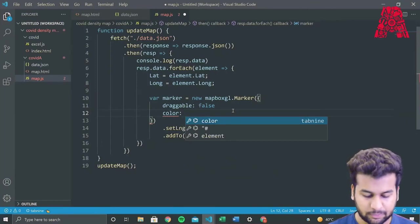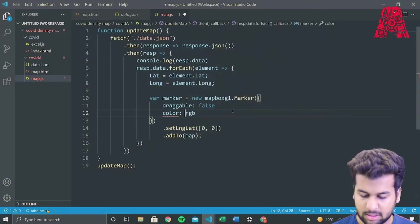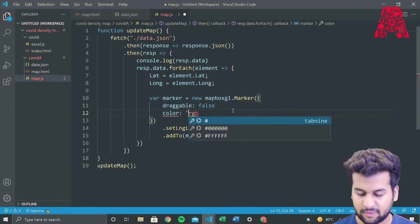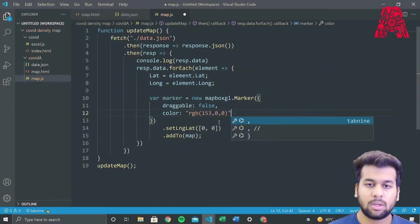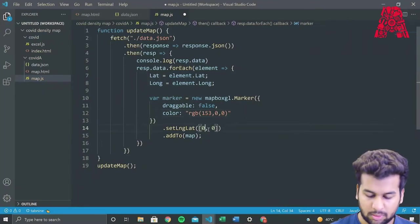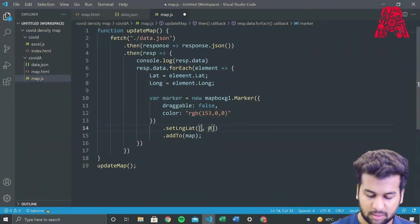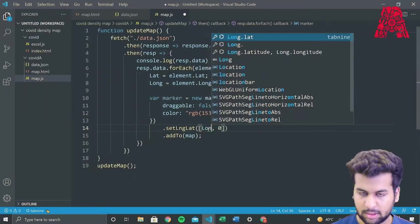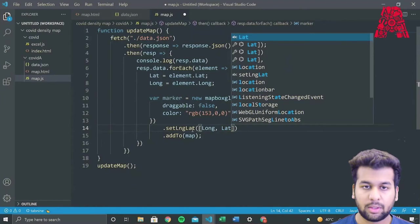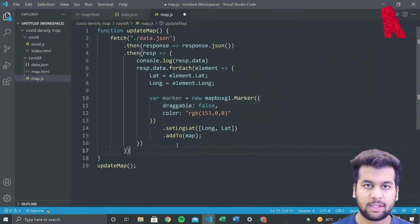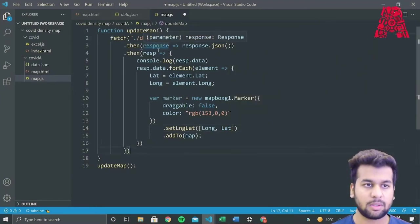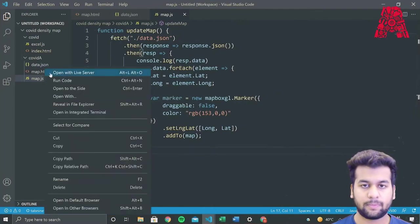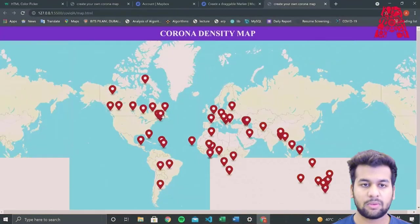So we'll also turn draggable to false, because we don't want to be able to move our markers. The markers should be fixed to the longitude and latitude that is already given from the JSON data. And we'll also add color to the marker. So I'll give the color as red. You can give any color you want. And we'll also set the longitude and latitude to the elements that we declared earlier. So longitude comes first, latitude is the second part. So if we run this, we should see the markers on our map.